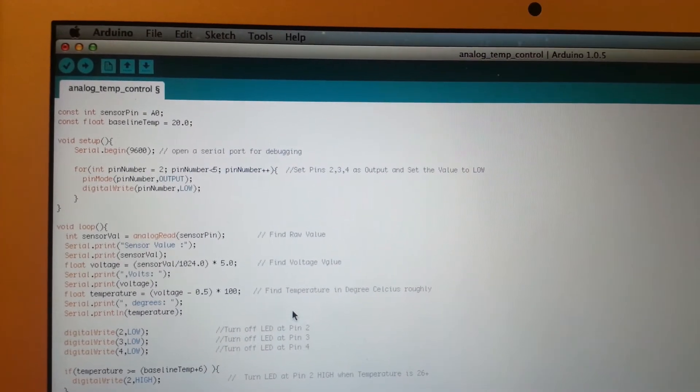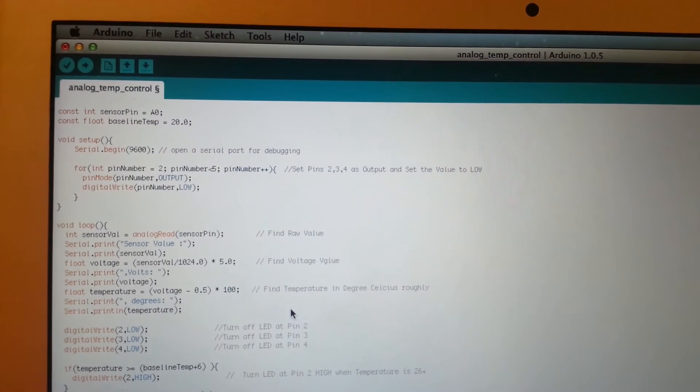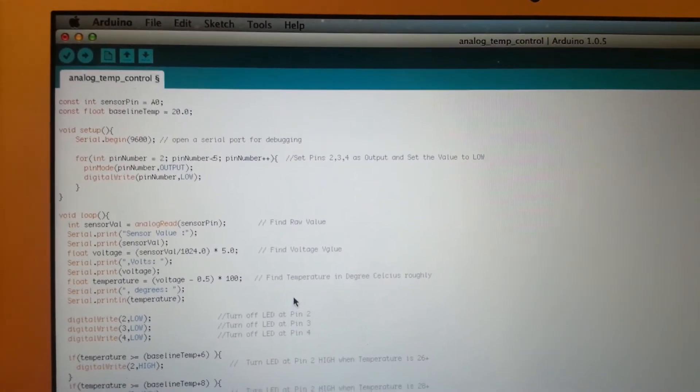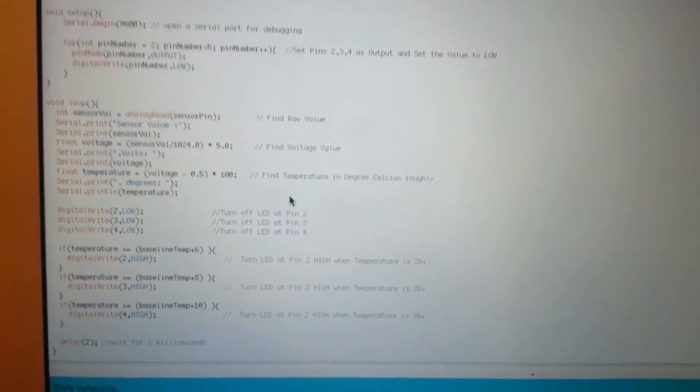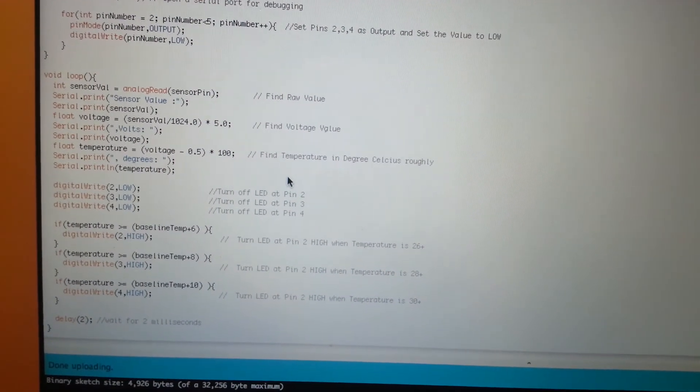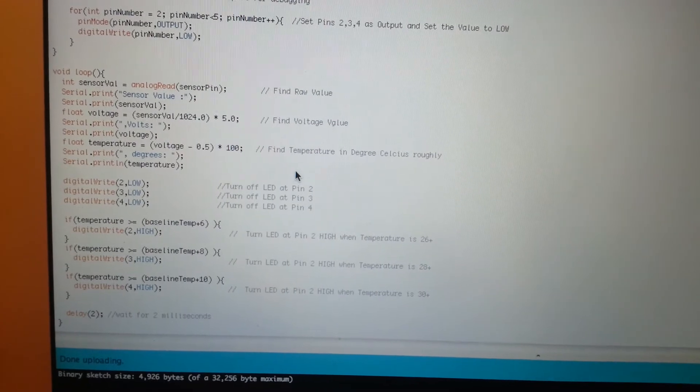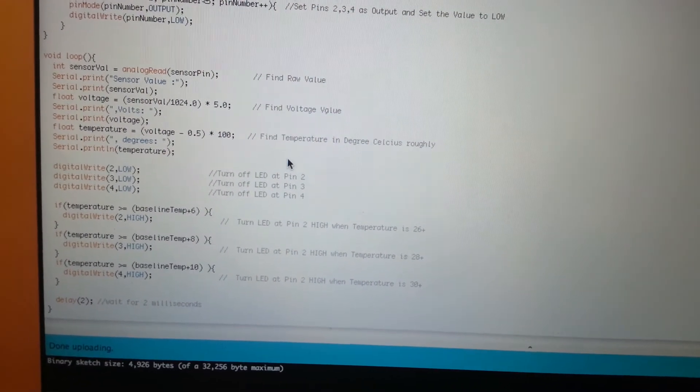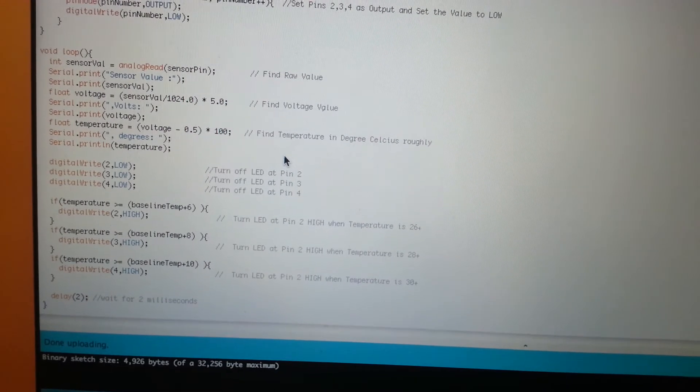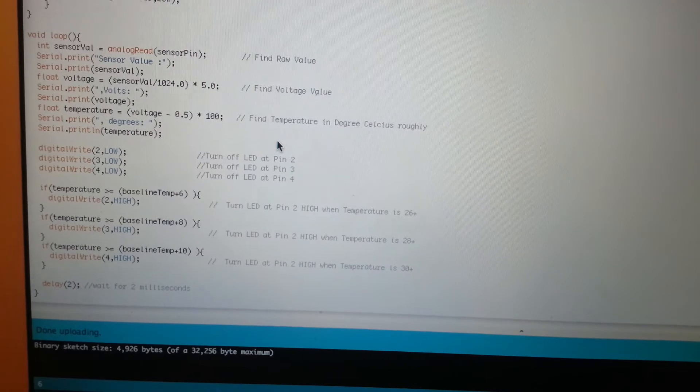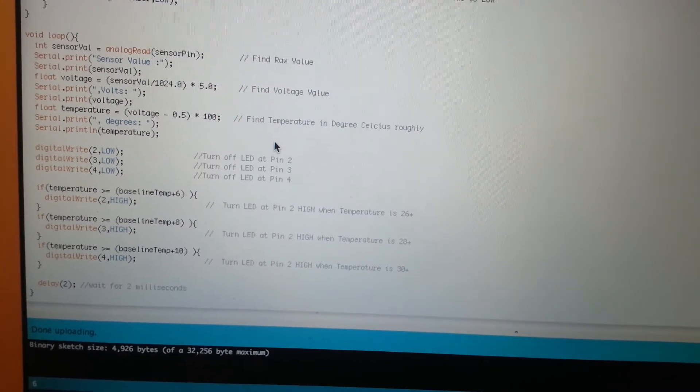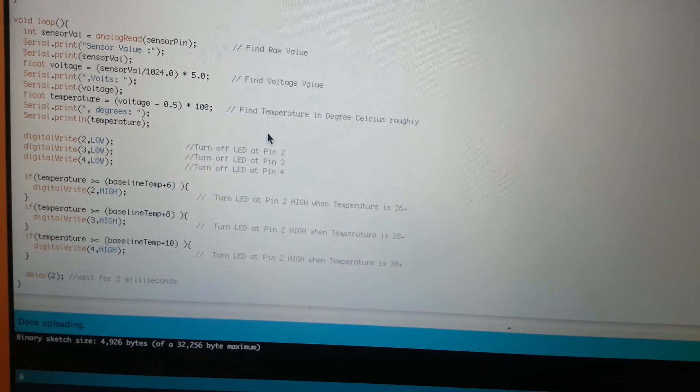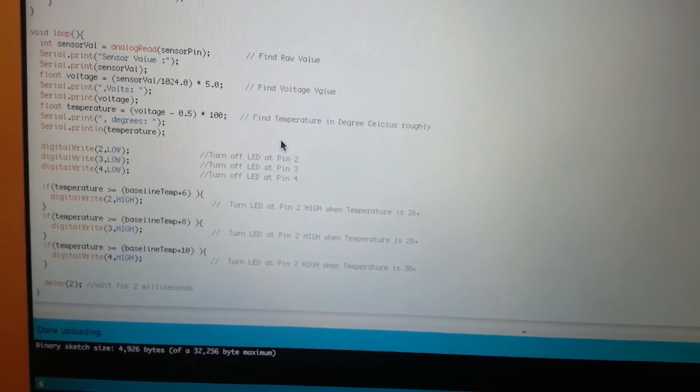Above you will see that there is a constant baseline temperature of 20 degrees. So we are saying that the base temperature is 20 degrees. In this loop which runs continuously what we are saying is let's get the temperature out. Let's start printing the temperature and let's turn all the LEDs off. If the temperature is more than 26 turn the first LED on. If it is more than 28 turn the second LED on. If it is more than 30 then turn the third LED on.